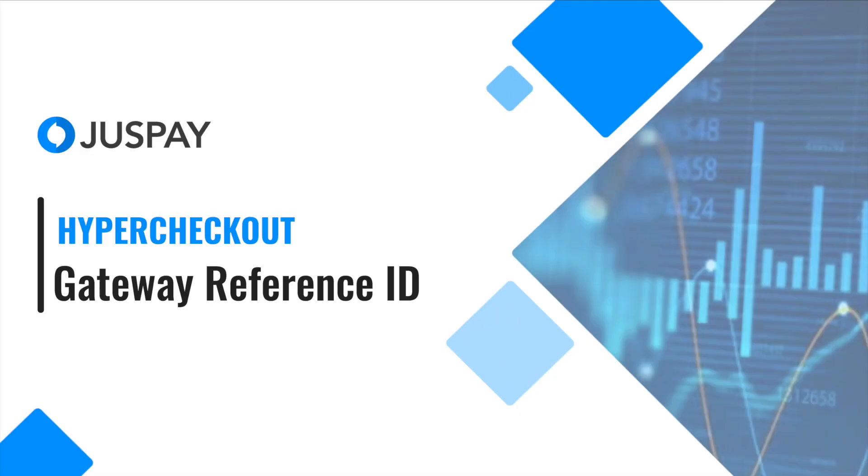Hi, I'm Richa from JustPay. In this video, I will explain what is Gateway Reference ID, the use cases where it's applicable and how to configure in JustPay dashboard.